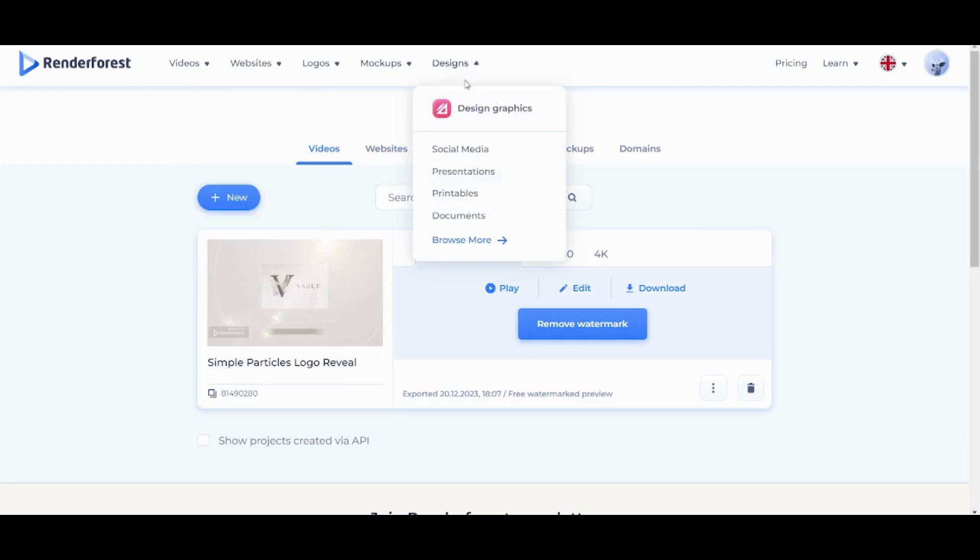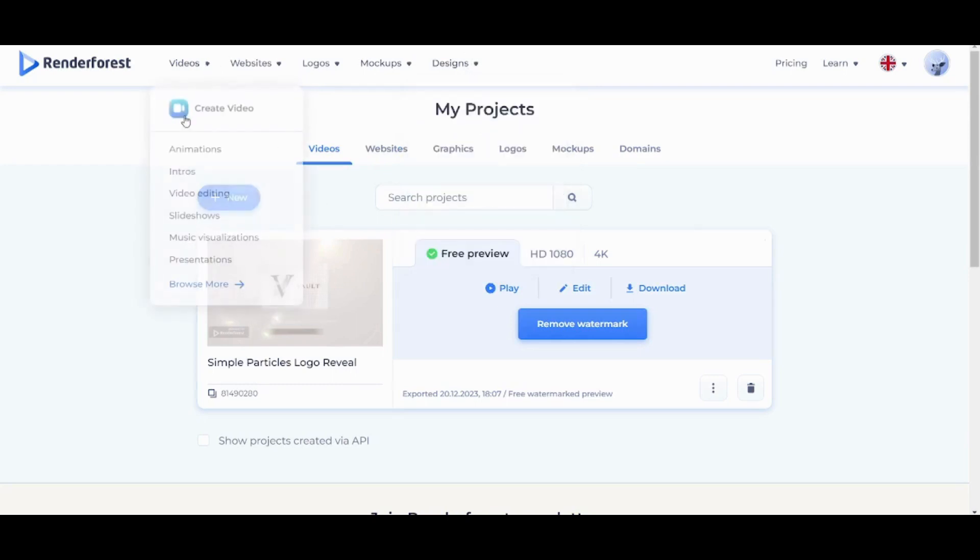And finally, you can design different things like social media presentations, printables, and documents. So if you are interested in creating or explaining more details for RenderForest,